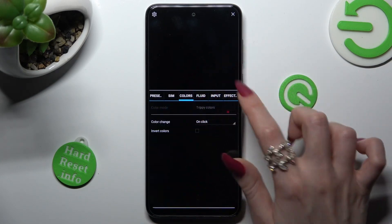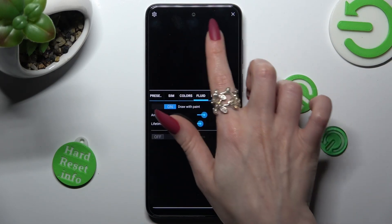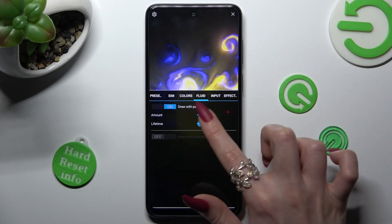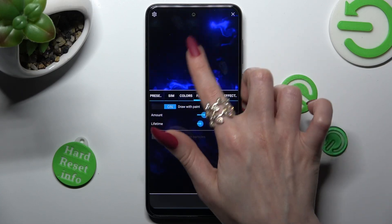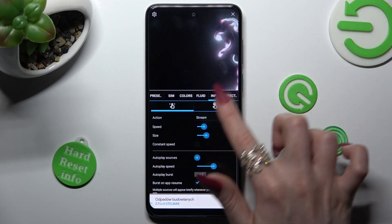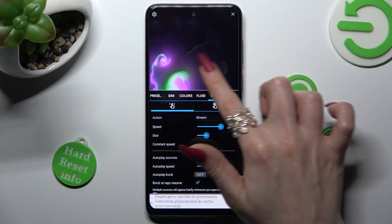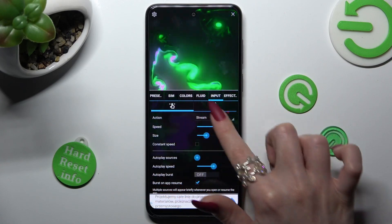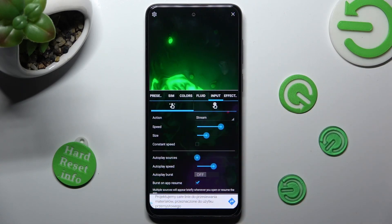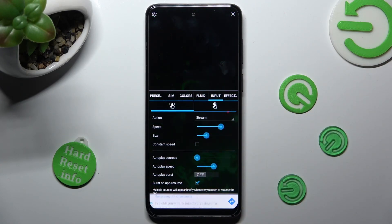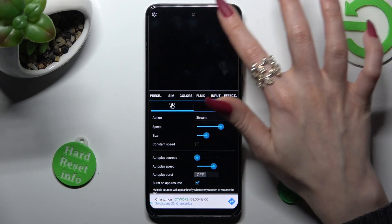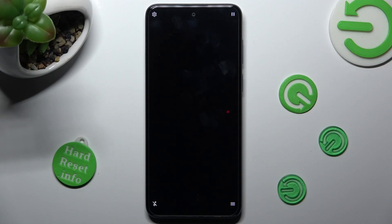Over here you can check out all of those wallpaper settings, and when you're finished, click on the top right corner. Then tap on the bottom right one again.